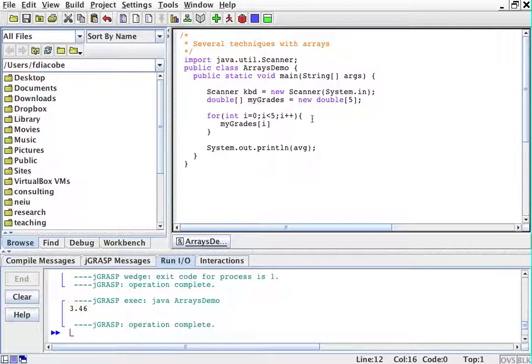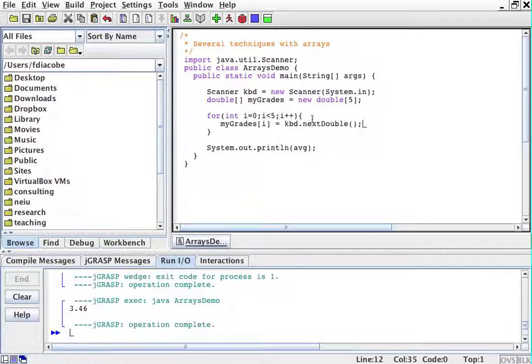are going to be equals to keyboard.nextDouble. For reasons that you probably know by now, if you've used the scanner, one can do kbd.nextLine just to be safe.